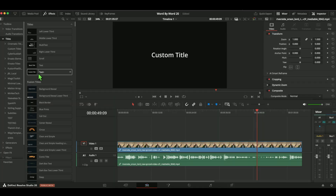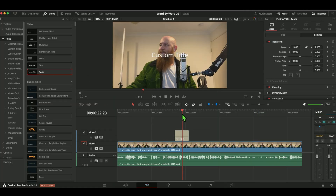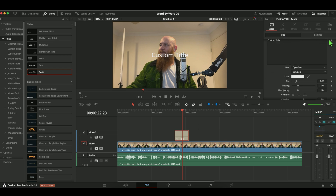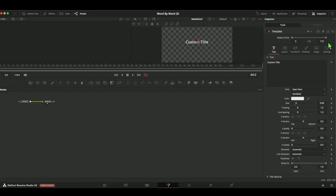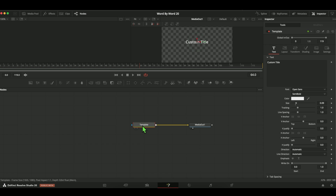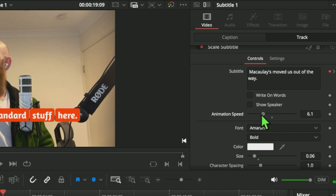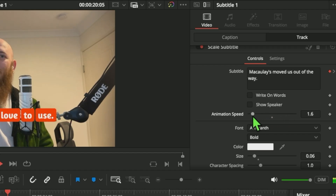All we really need is a Text+ node to start off. You can easily start from the edit page by dragging in a Text+ effect from the effects panel onto your timeline. This lets you jump straight into Fusion with the template node. You can also do this with Fusion already open by just adding a Text+ node. Before we save it, we're going to remove any text from the text box, because when added into the subtitles layer it will use that default text as a blank placeholder.